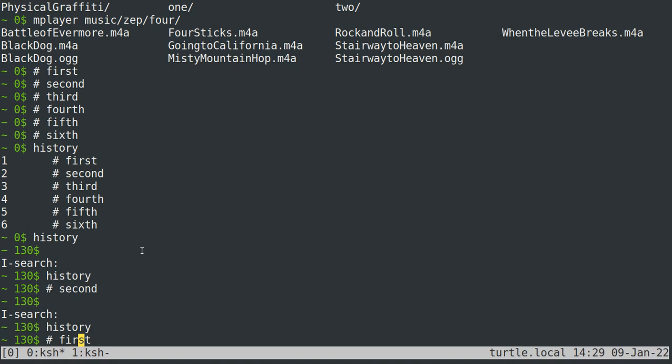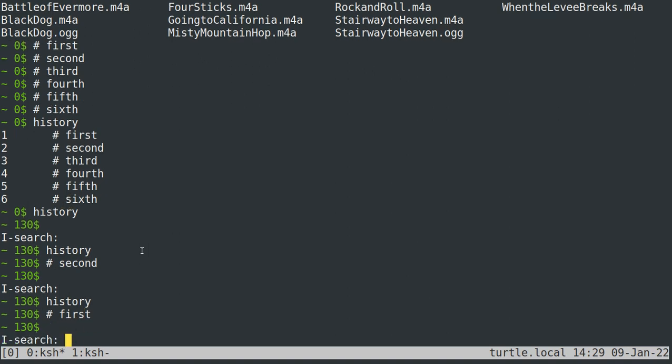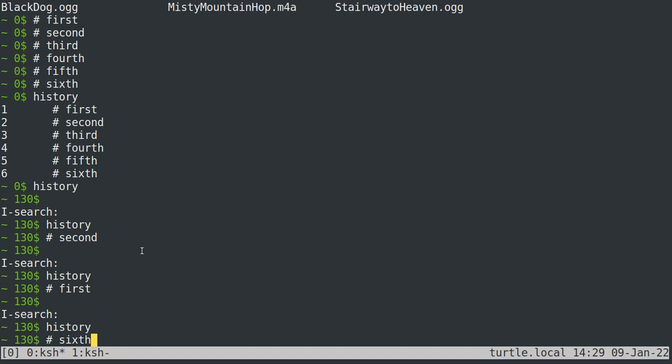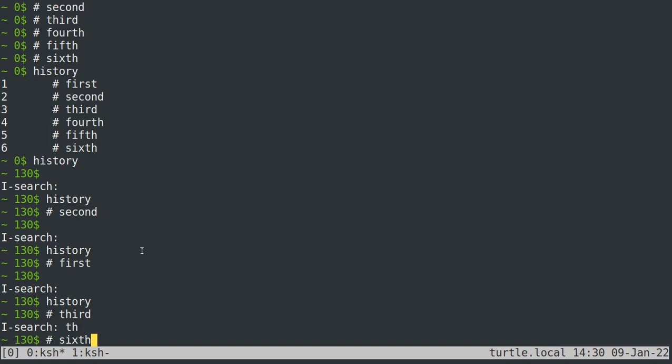We can see this again by doing TH, right? I've got sixth in there and then third. And then if I hit it one too many times and it runs out, it's like, hey, you're at the very end of all of the things in your history that have TH in them. But it'll loop back around to sixth if I want to.